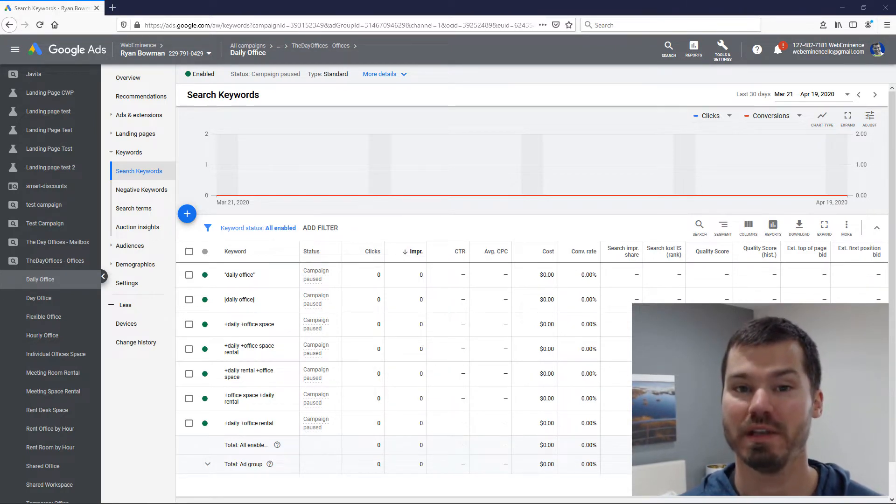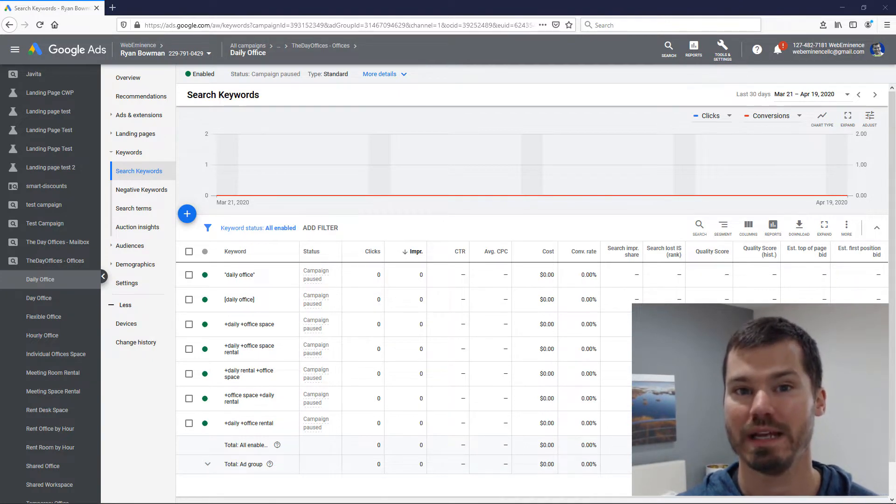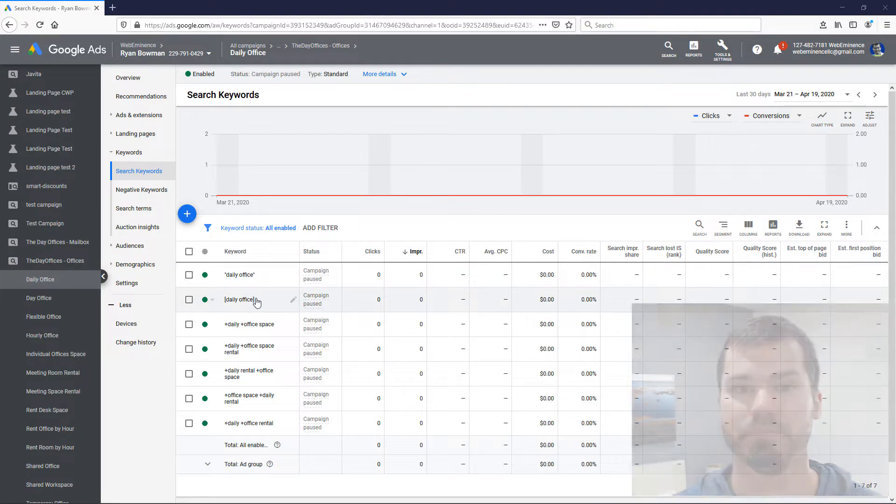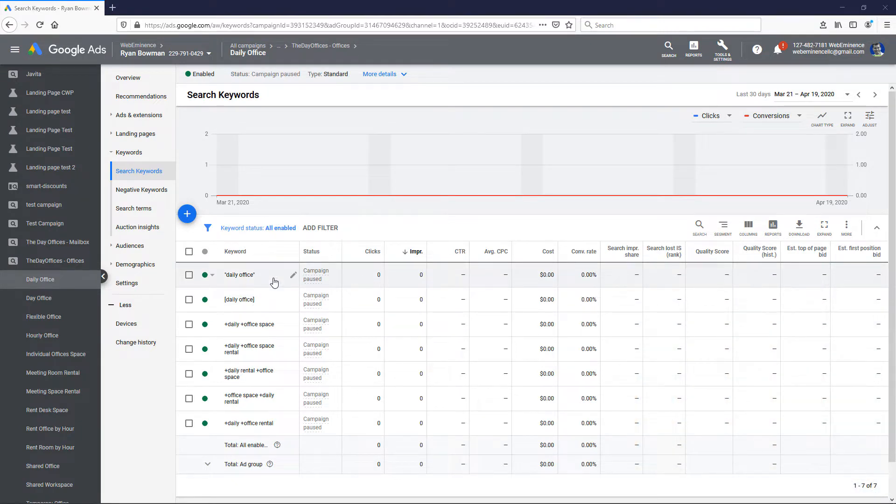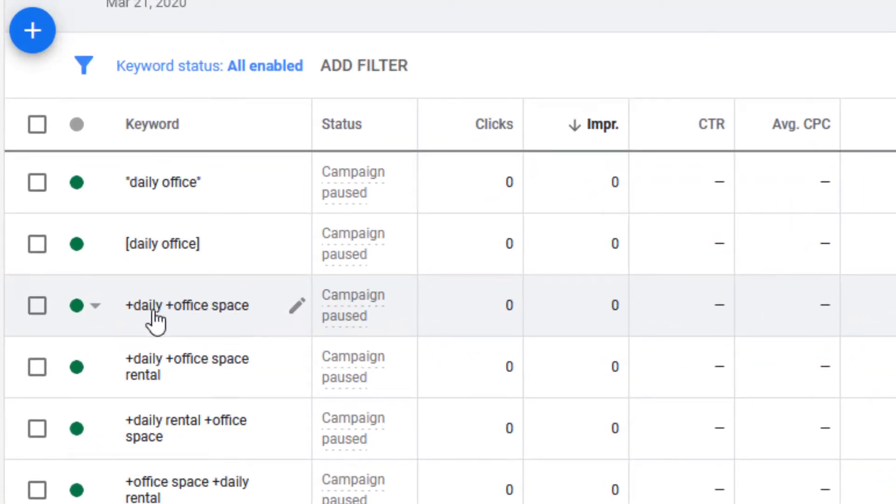I'm going to show you what the difference is, then I'll explain the three ways that I use pure broad match keywords. If you look in this ad group I have open here with a bunch of keywords, this here is an example of broad match modified because I have a plus in front of the word daily and the word office.